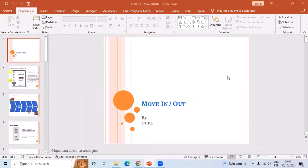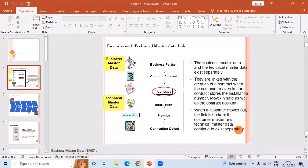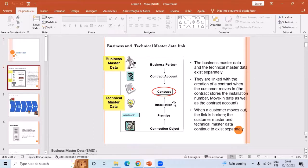Last class we discussed TMD and BMD. In BMD we have business partner and contract account. We created the technical master data which consists of connection object, premise, and installation. The business partner and contract account are linked to the installation, premise, and connection object through an agreement called a contract.